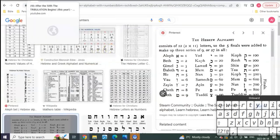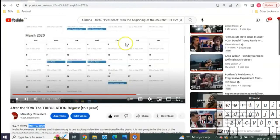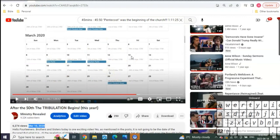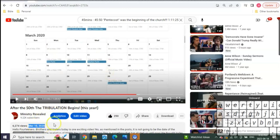This revelation right here is what brought about the full understanding of the code of the end of days, which was 50 days of the Pentecost count, 14 years, seven seals, seven trumpets, and the final 50th jubilee. All of these things were connected to this video on March 10th.